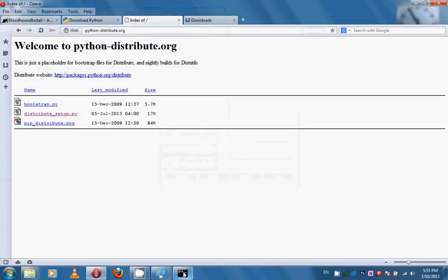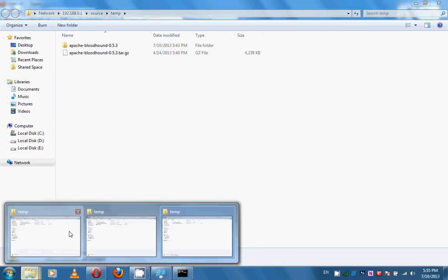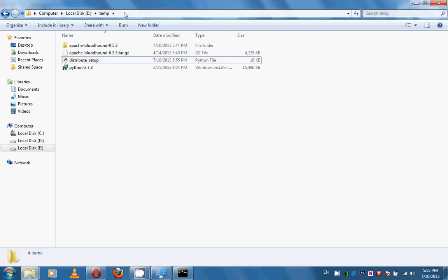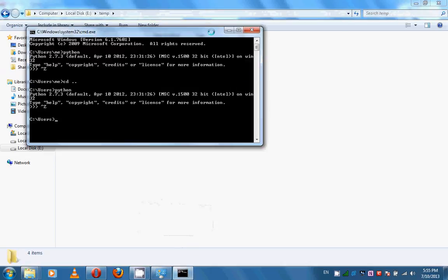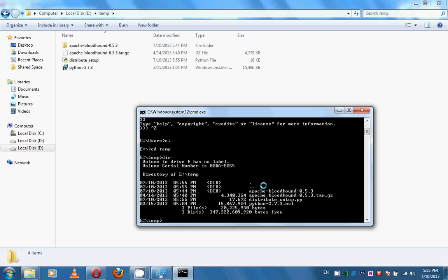The Distribute Setup script is downloaded and saved in this directory. From the CMD, navigate to this directory. As you can see, distribute_setup.py is located here. Now we should issue the following command: python distribute_setup.py. This command will install the setup tools — a branch of setup tools named Distribute.